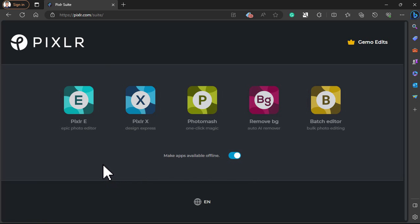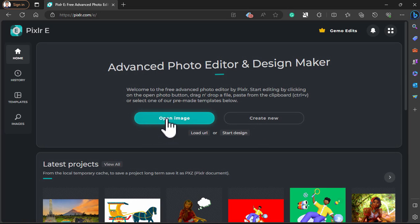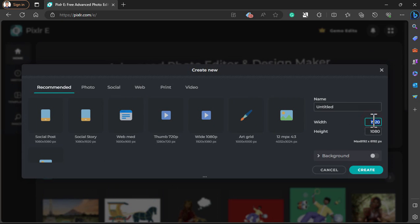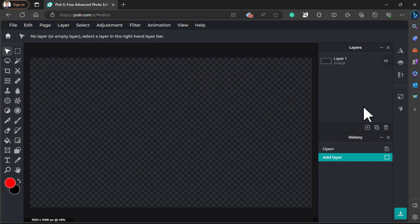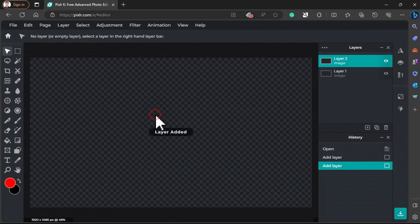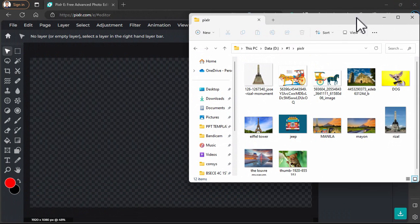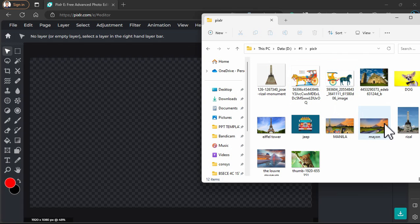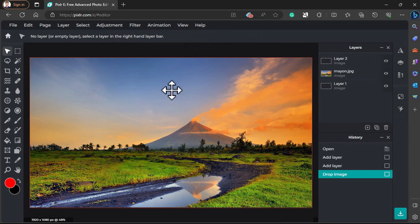Let's start exploring with Pixlr E. This is an advanced photo editor, similar to Photoshop. We will click Create New and make sure to select your size — just like what we have in our presentation, which is 1920x1080. This interface is similar to Photoshop — they have the tools, layers, and history. We will click the plus icon to add a layer. The good thing about this is that we can drag photos directly from our File Explorer. For example, I will use this Mount Mayon photo. Just click Add Current and it will automatically be added onto your canvas.